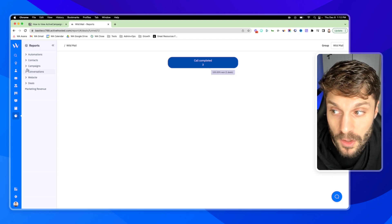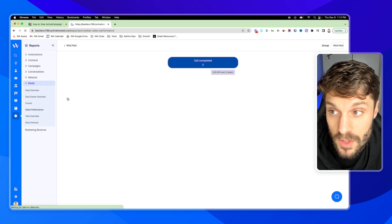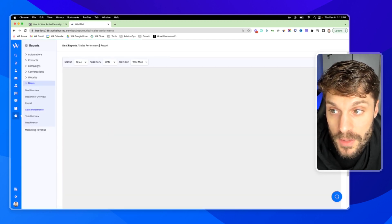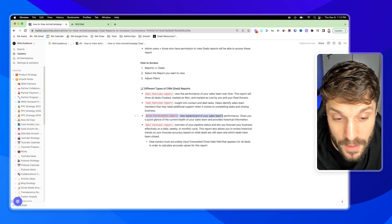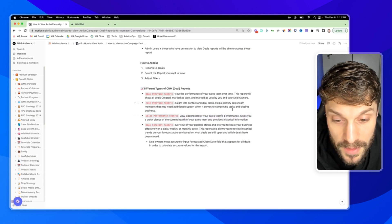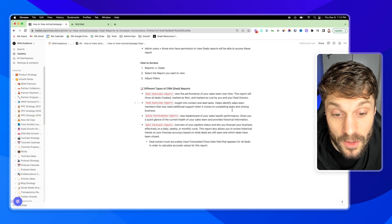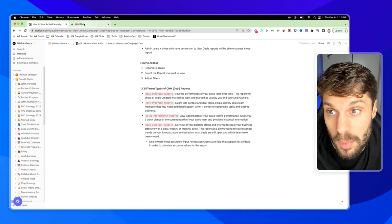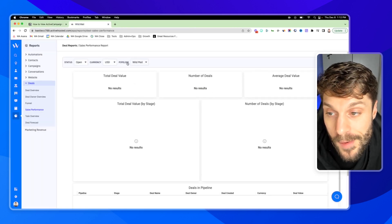So that is the funnel report. Now we're going to go to the sales performance report. The sales performance report is another leaderboard view of your sales team's performance. It'll give you a quick glance of the current health of your sales team, and it'll provide past information as well.